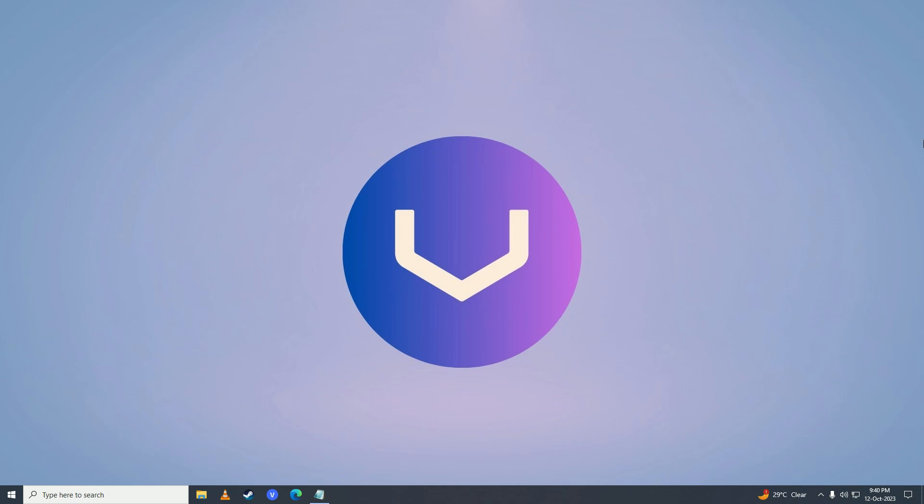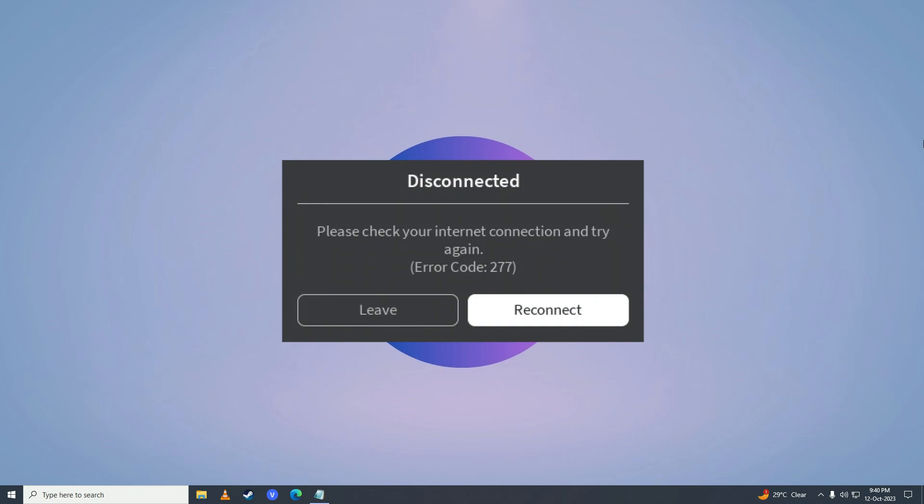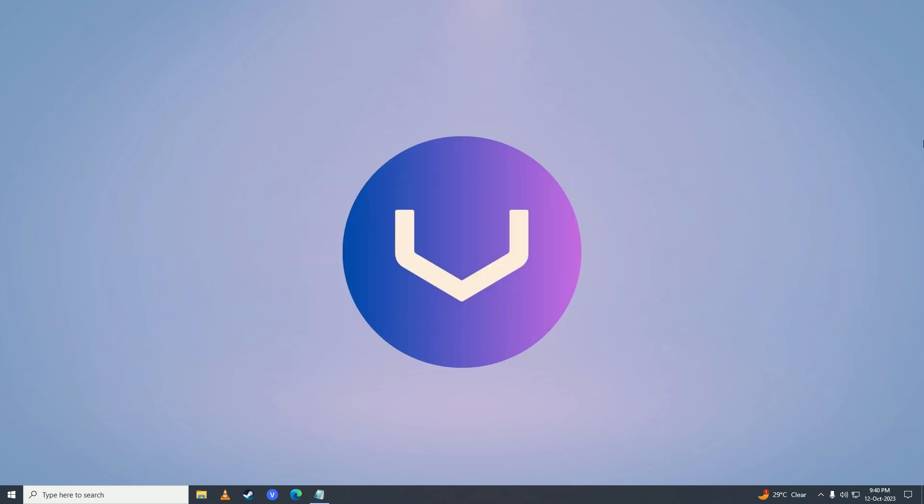Hello everyone, if you're getting the Roblox error code 277, you have come to the right place because in this video, I'll show you how you can fix that error. So if you can't resume your gaming, be thankful I'm here for you.